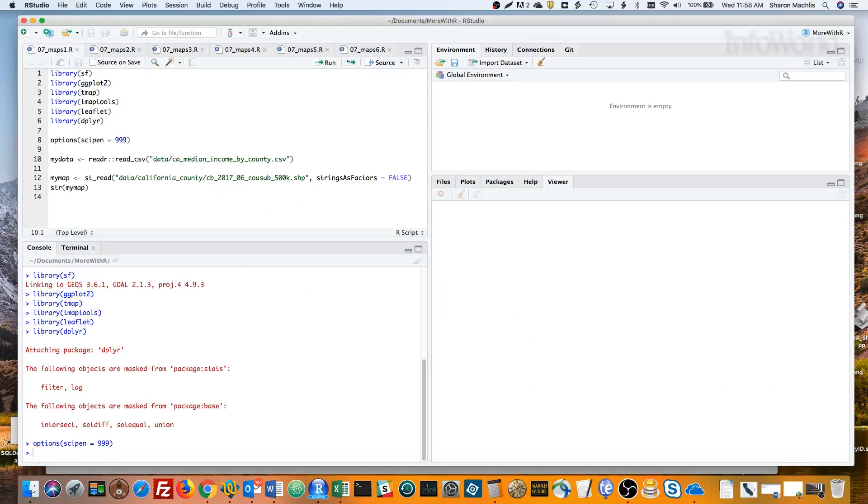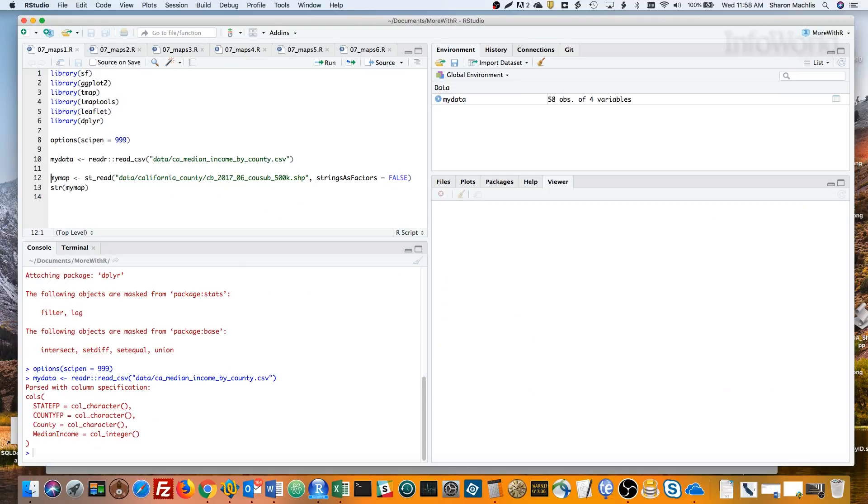Reading in the CSV file is pretty straightforward. I'll use readR to import the income data, although you could also use base R's read.csv. How to get the shapefile into R? It's just as easy as reading in a CSV file, if you use the SF package's st underscore read function.